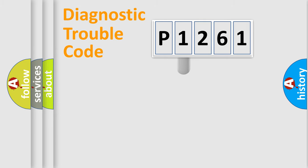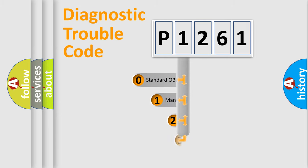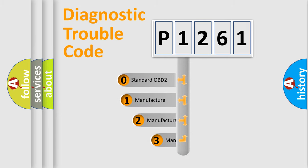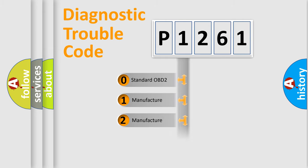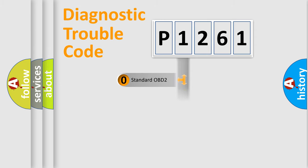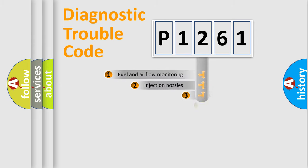If the second character is expressed as zero, it is a standardized error. In the case of numbers 1, 2, 3, it is a more specific expression of the car-specific error.